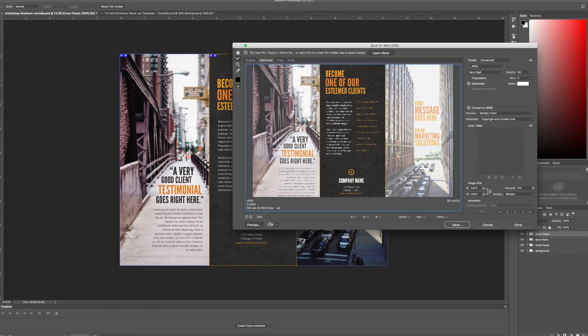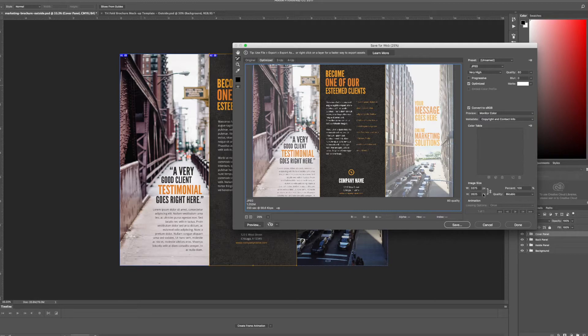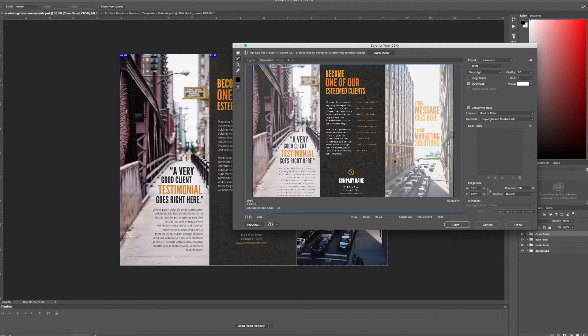I'm going to keep it JPEG, keep it very high for now. Now you can mess with these settings if you don't get your desired outcome, keeping the image size pretty high as well. And it will automatically create those three different slices for me which is great.